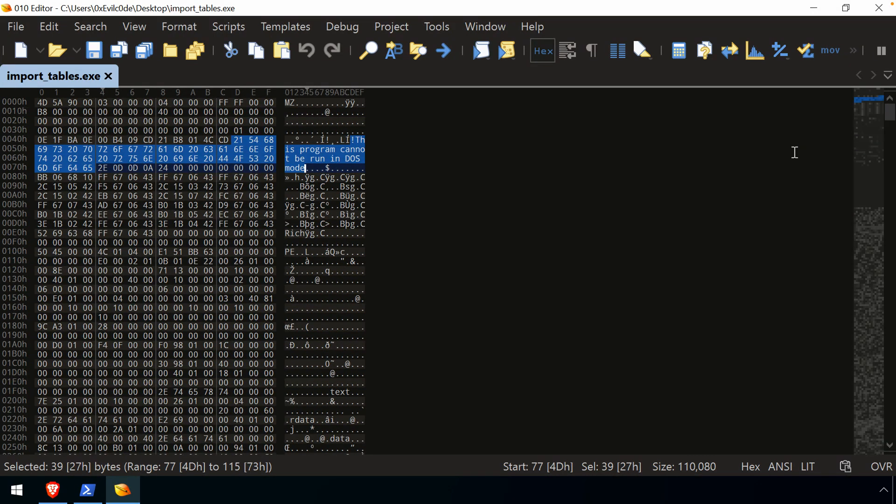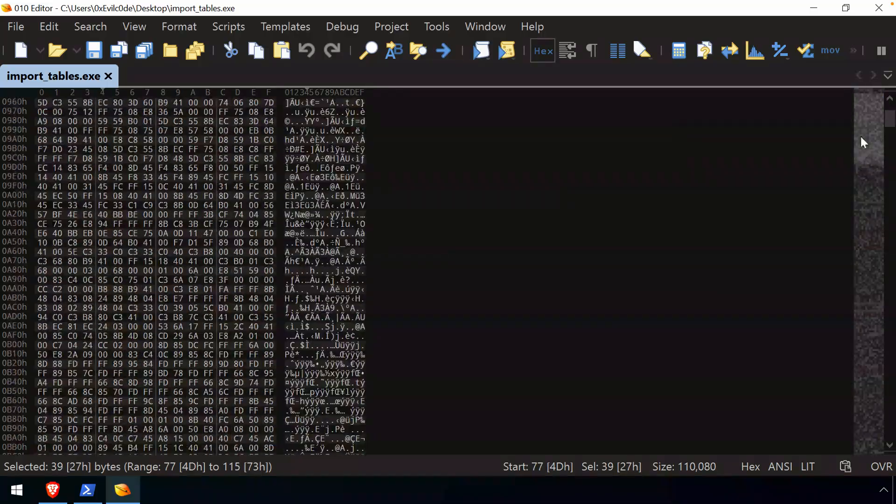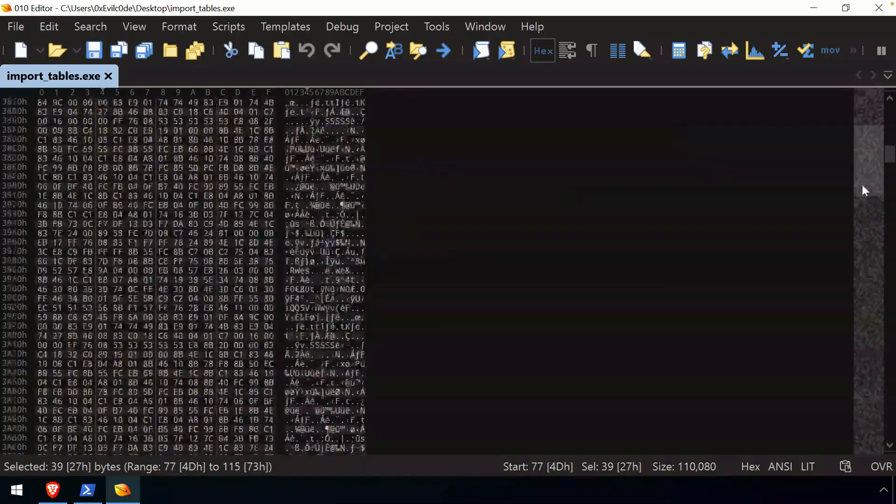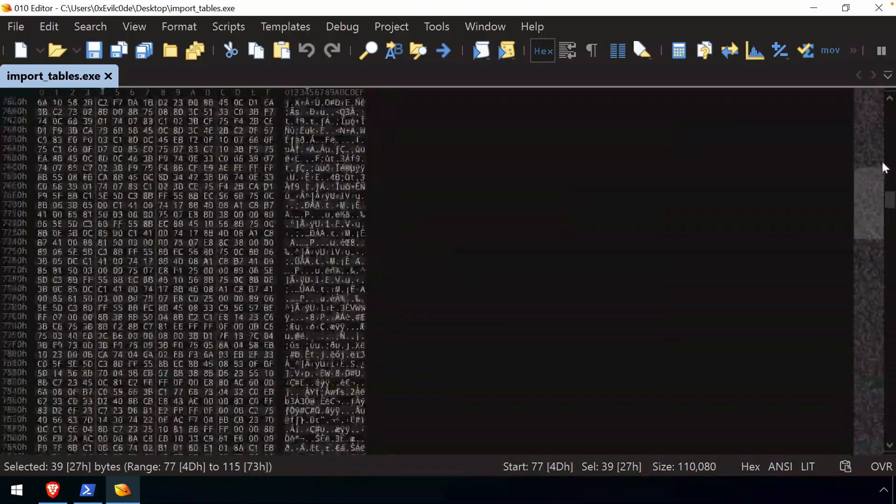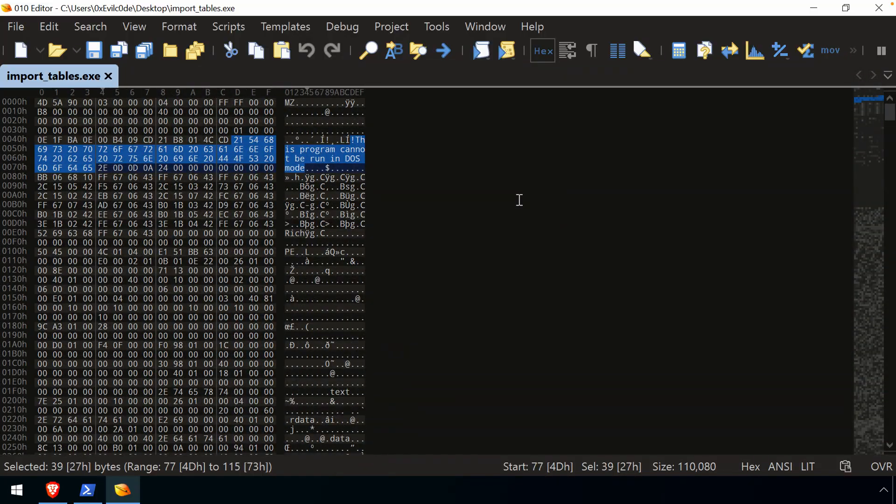And then off to the right-hand side, we have the mini bar, the thumbnail view, or it's referred to as a number of different things that just allow us to really quickly navigate up and down the content of the file or whatever content we're actually looking at.